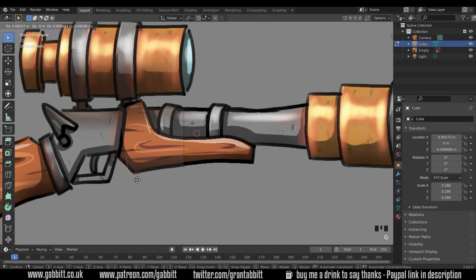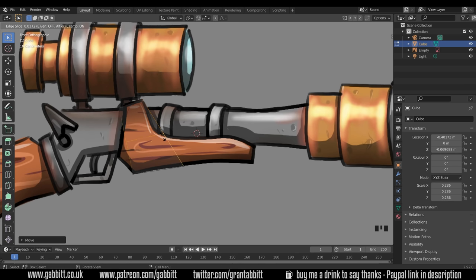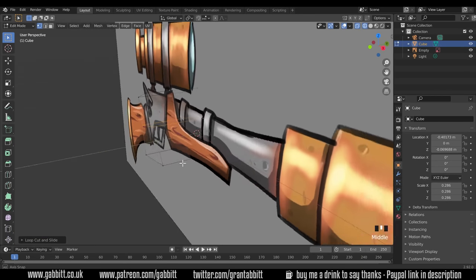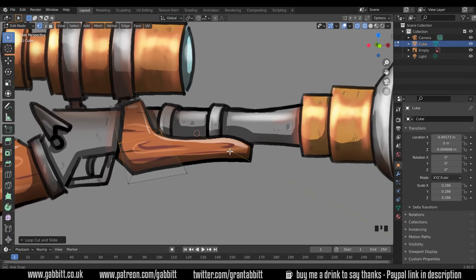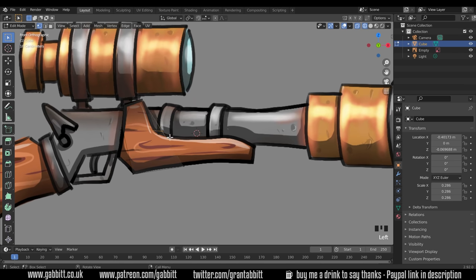Box select, G to grab and move into position. Box select those, G to grab and move into position. Obviously I haven't got enough vertices to continue, so one way to create more is to press Ctrl R to create a loop cut. You'll see a yellow line; left-click and move it up and down to position it, then left-click again — that creates a loop all the way around the object. Go back to front view and box select those vertices, moving them into position.